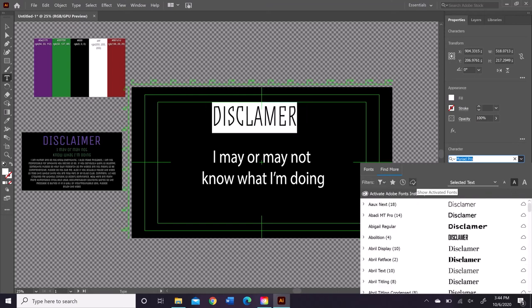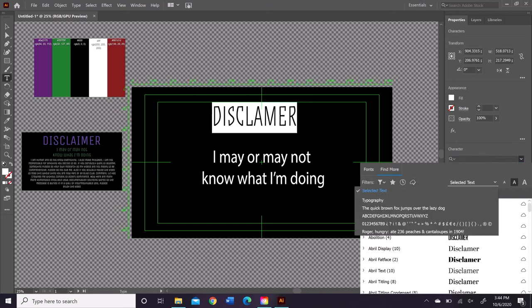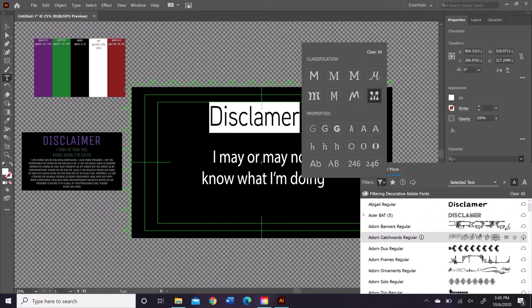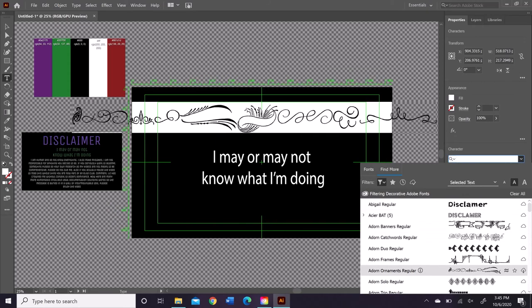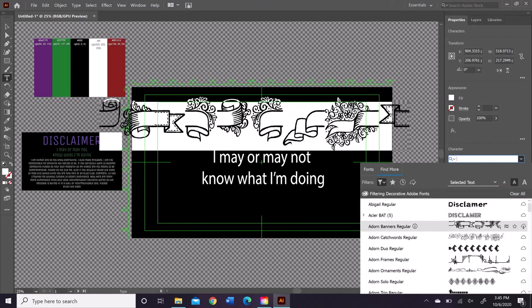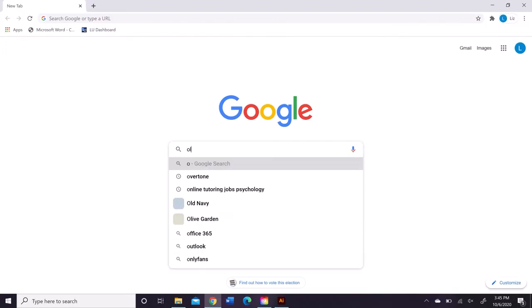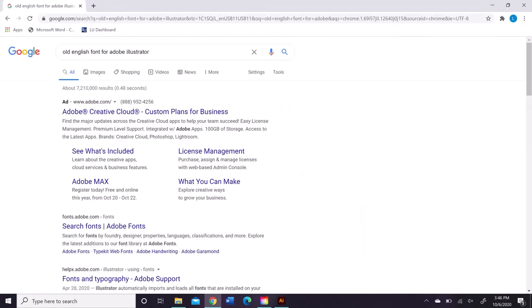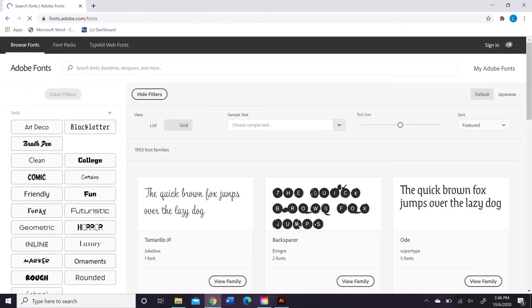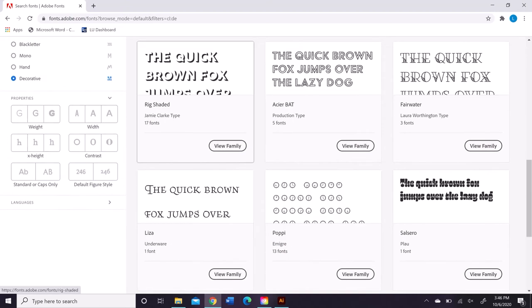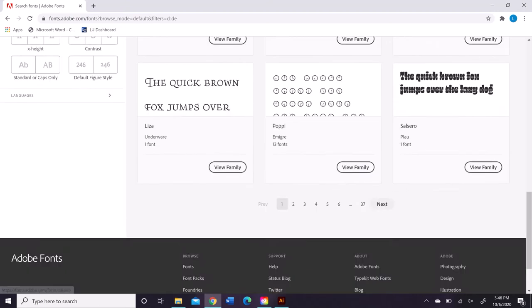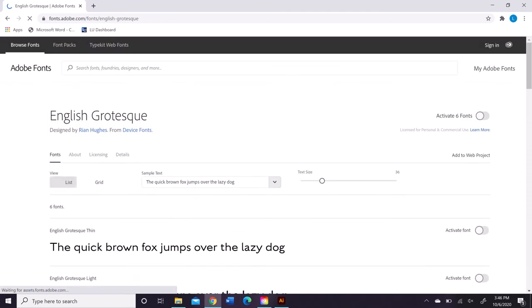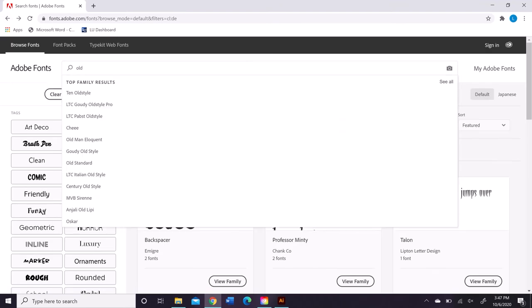I actually used a website called Color Hex, I believe? I will verify that. It's a website called Color Hex, and if you put in a specific color, it'll show you two matches for that color, so it'll show you the best mathematical coupling of different colors.